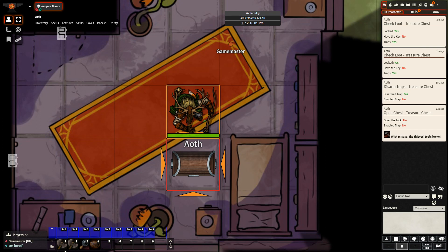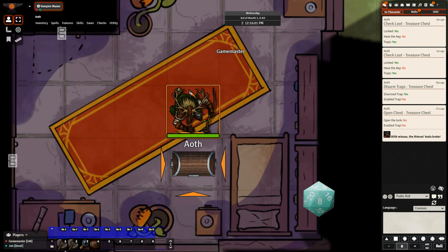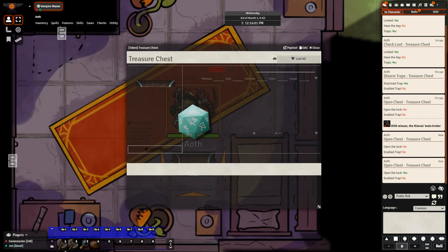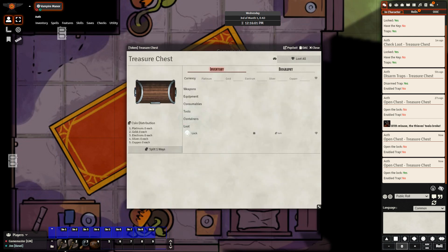They don't have another set of thieves' tools, so here is the attempt to break the lock. Behind the scenes you can set the number of times they can do this, but eventually they break down the lock. Unfortunately, there is nothing in this chest. So this chest offers them no way to get out of this room, however they did not set off the trap and they were able to open up the chest through brute force.